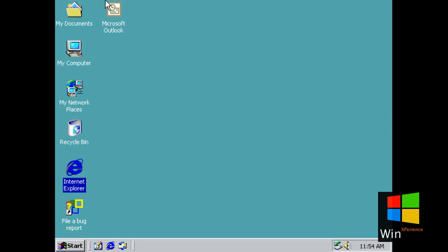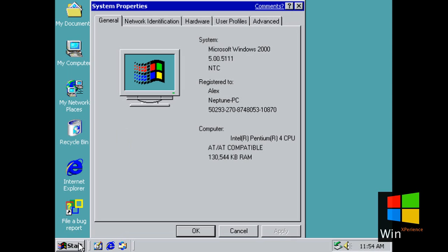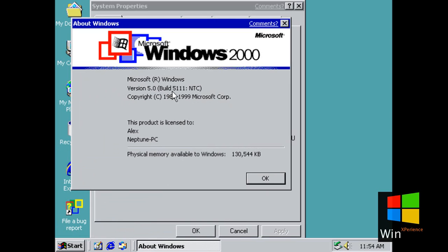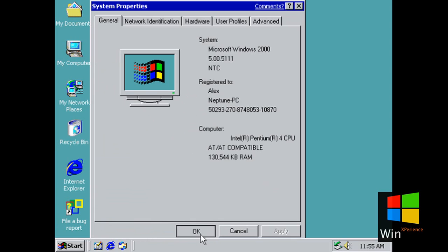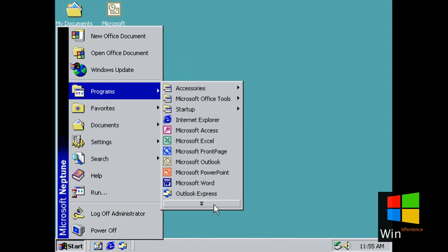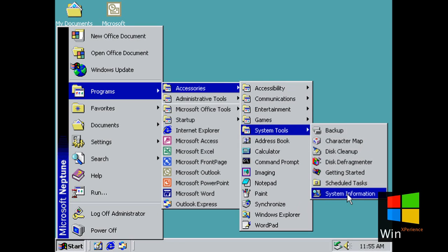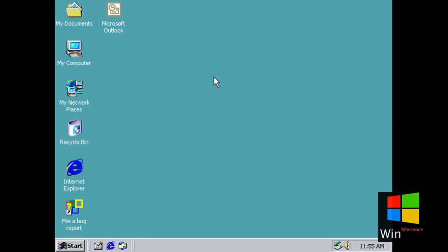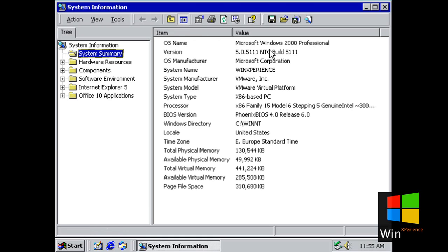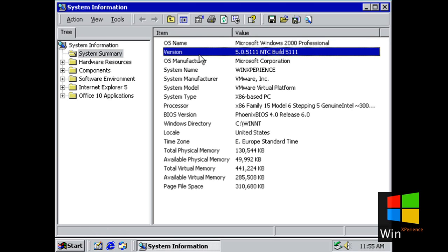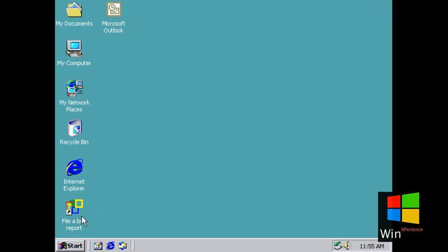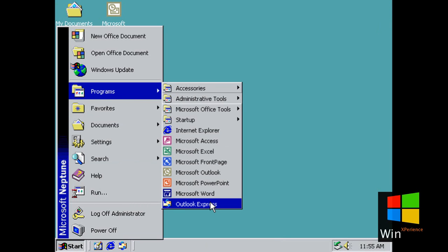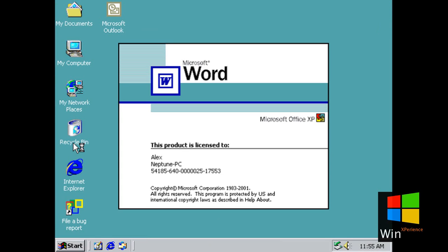And now, Windows codename Neptune. This is Microsoft Windows 2000 Professional version 5.0 — that's Microsoft codename Neptune — and this is Microsoft Office XP running on it.